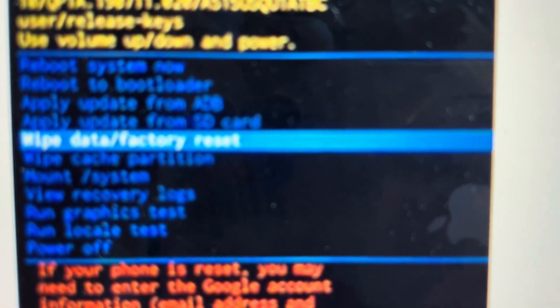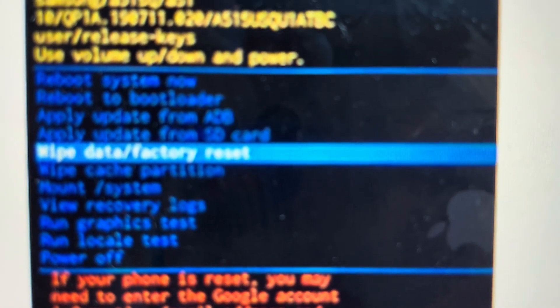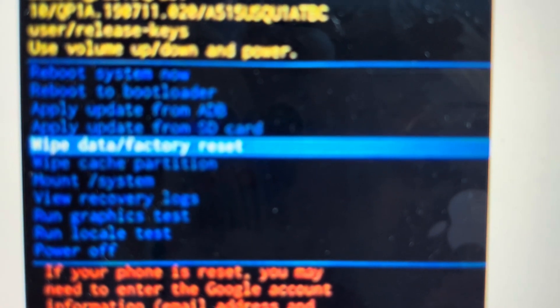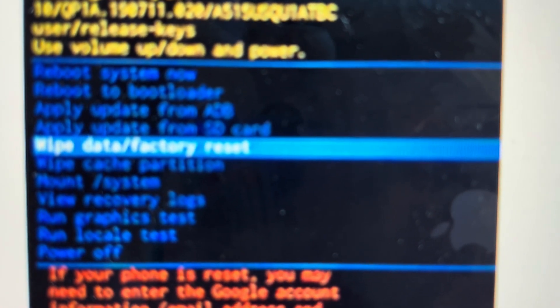As soon as it comes on, it will load up into the recovery menu. We can use the volume up and down to find the wipe data factory reset option and press the power button to select it.